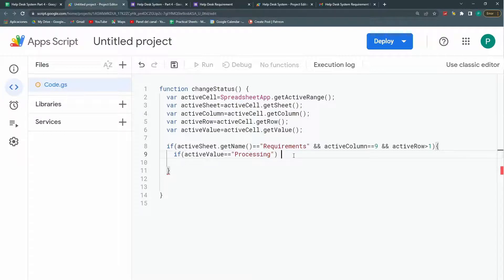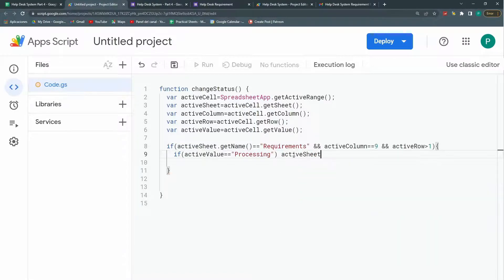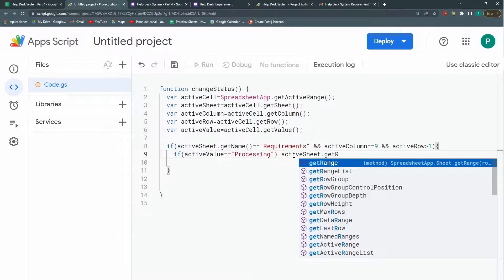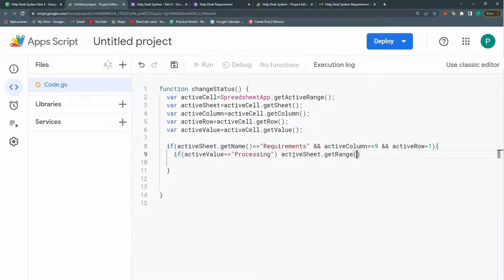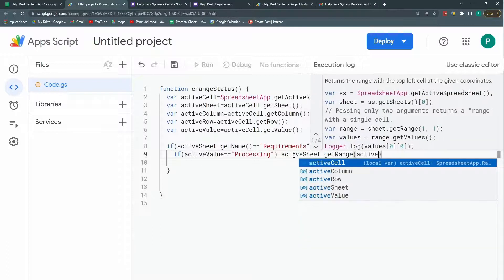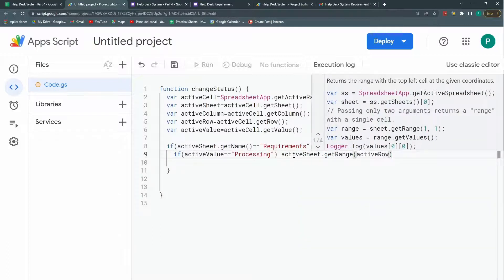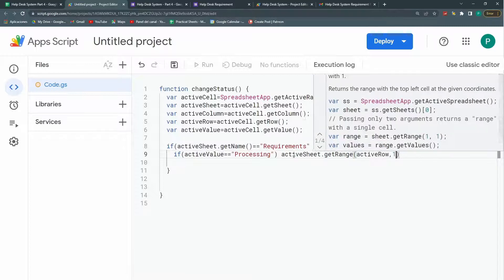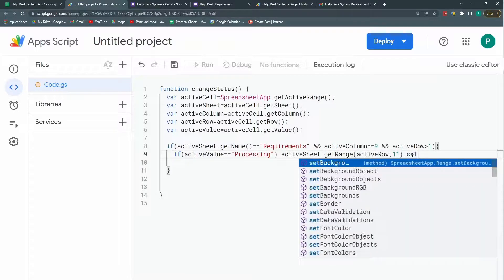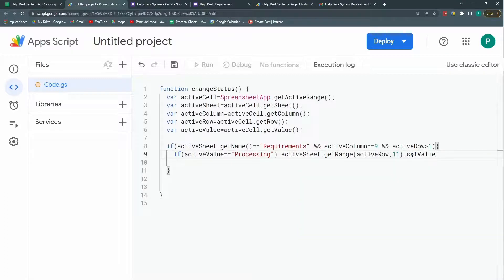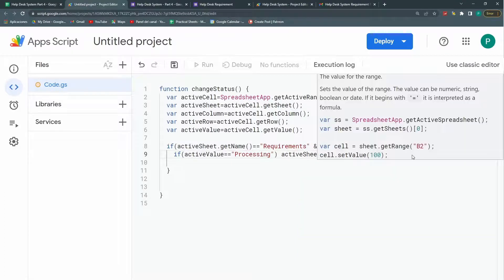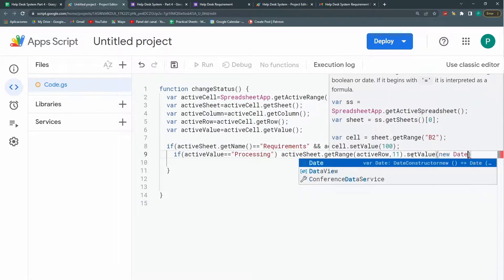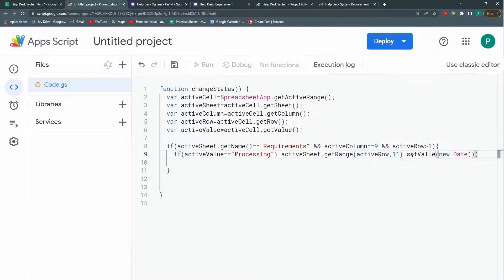So let's do it. Maybe I don't need brackets. Maybe I can do it directly here. I can say in my active sheet I'm going to get a range that consists of the active row code and a column 11. Finally I'm going to set the value to a new date. I can put here inside new date. And that's it.